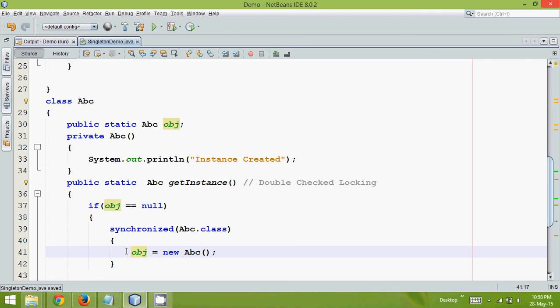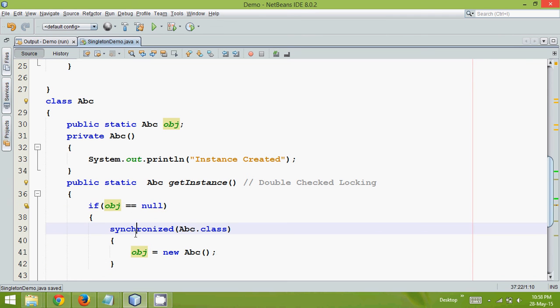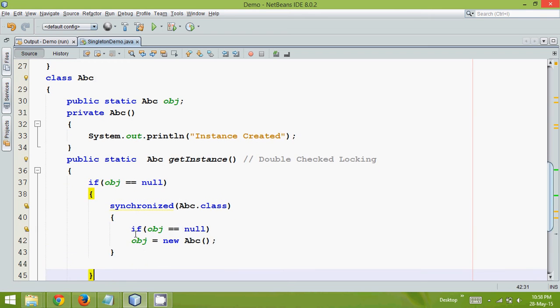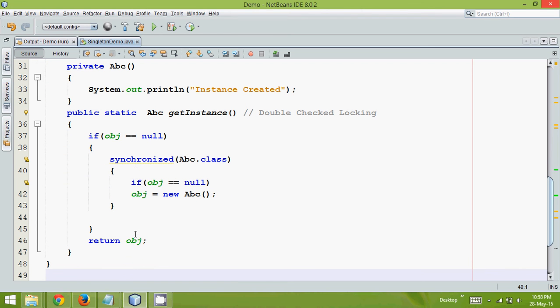So once we are checking here and then after synchronized also we will have one more check. So we will say if obj equal to equal to null. So this is one more way of checking it.